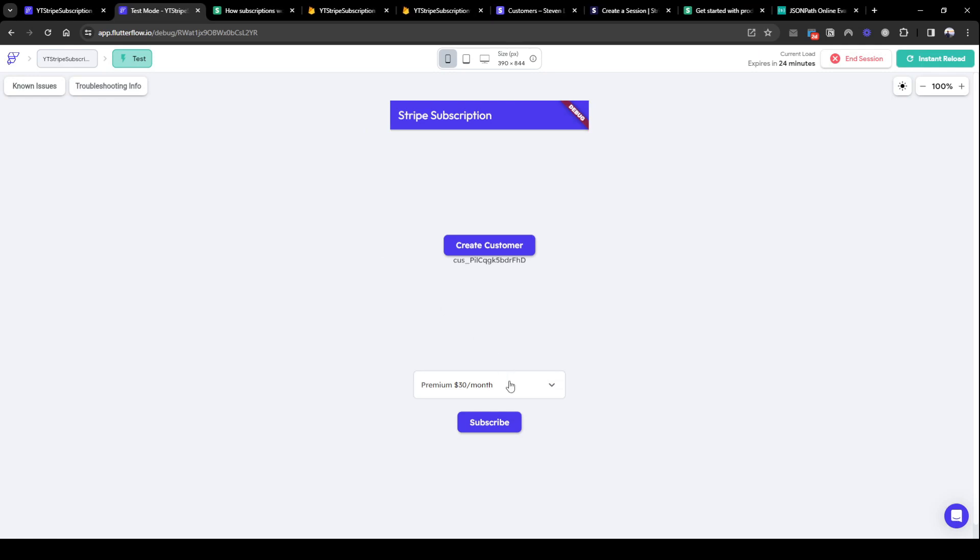Welcome back everyone. In the previous tutorials we set up the API backend and the front end to make the API call. In this lesson we'll cover Stripe webhooks to listen to our subscription checkout events.